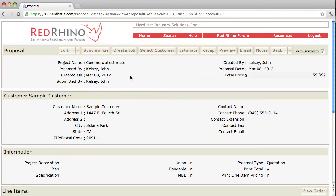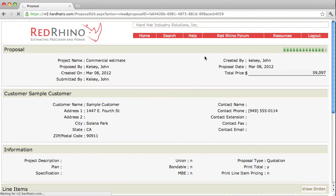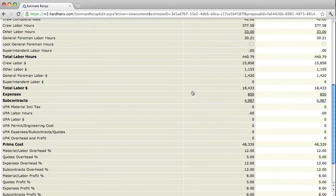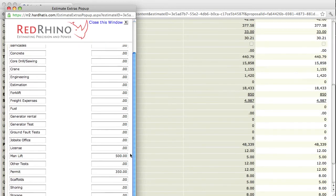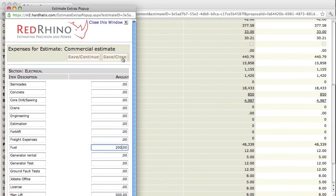I'm going to explain how and why to use the synchronize button in the proposal. This proposal shows a total price of $59,097. Here's something that happens fairly frequently — let's say you get done estimating a job and realize you forgot something. I'll go back to the recap and say I forgot to put a fuel charge in for my expenses. I'll drill down to my expenses, click the link, and it opens a dialog box. There's a category for fuel, and I want to add $200 for fuel, so I type in 200. Scroll up to the top, save and close.